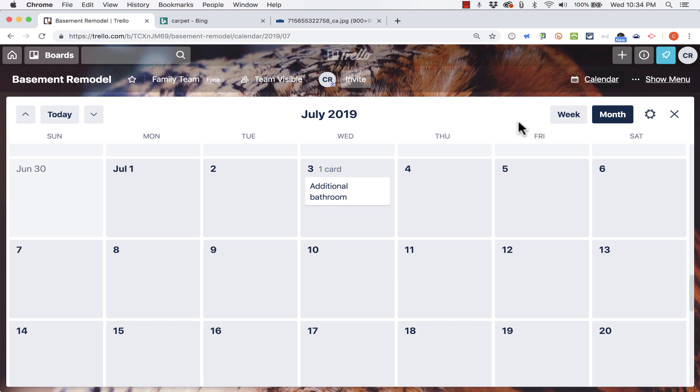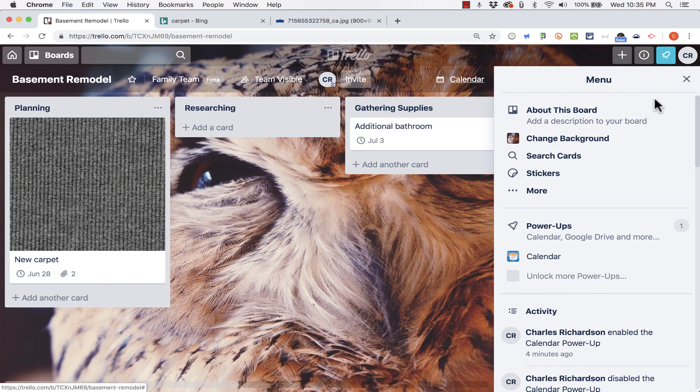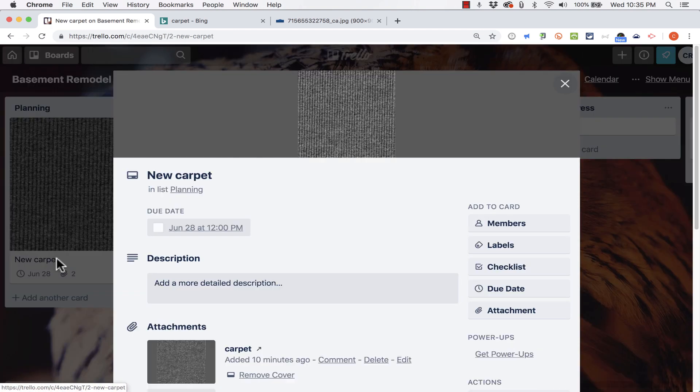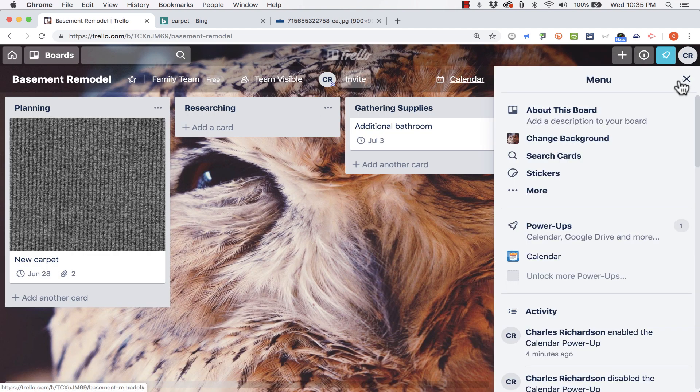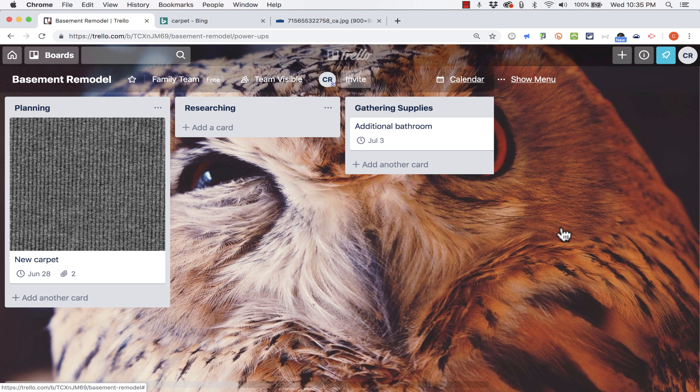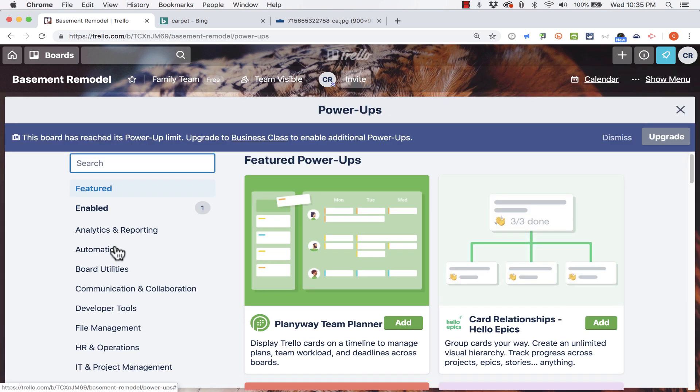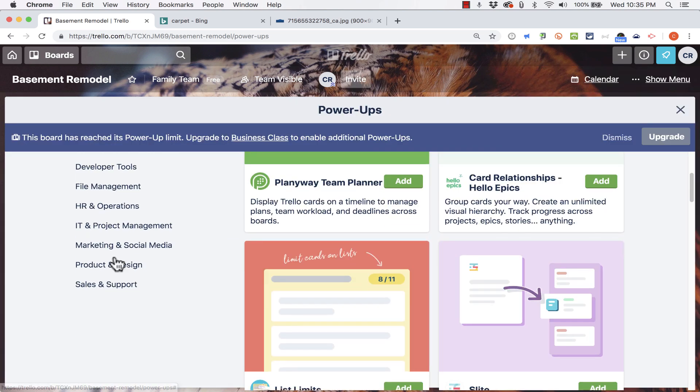So those are a few of the attachments and power-up options in Trello. I hope that you'll investigate the other power-ups and you can access the power-up store, not just from a card, but also here in your menu in the upper right. You can just click there and click power-ups. I hope that you'll check out more of these. There's some wonderful power-ups listed there.